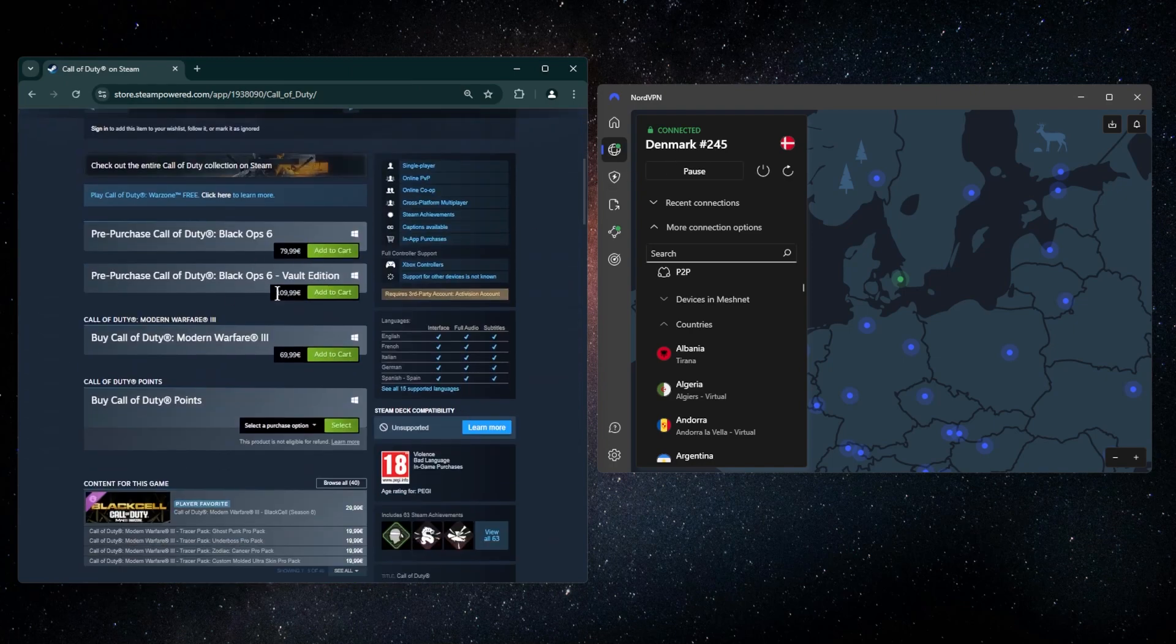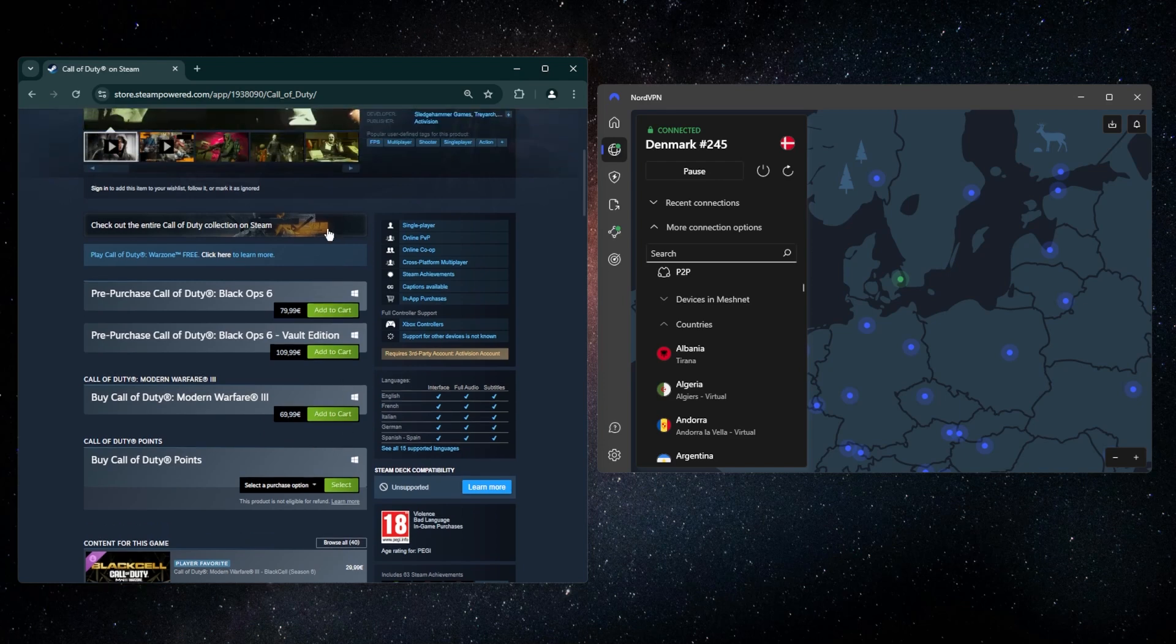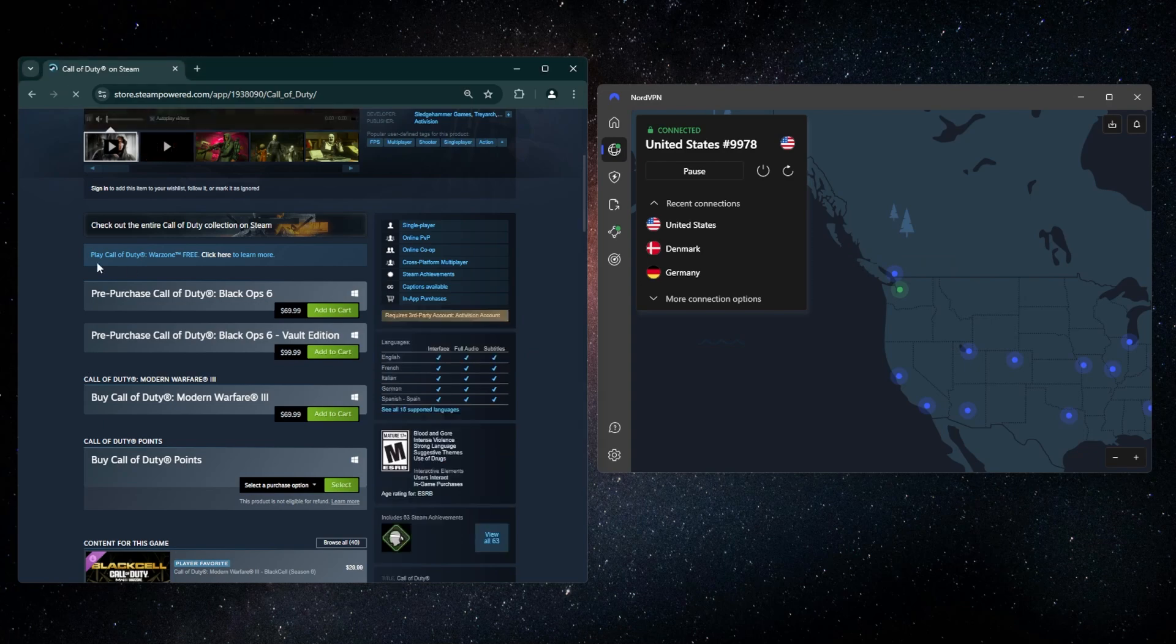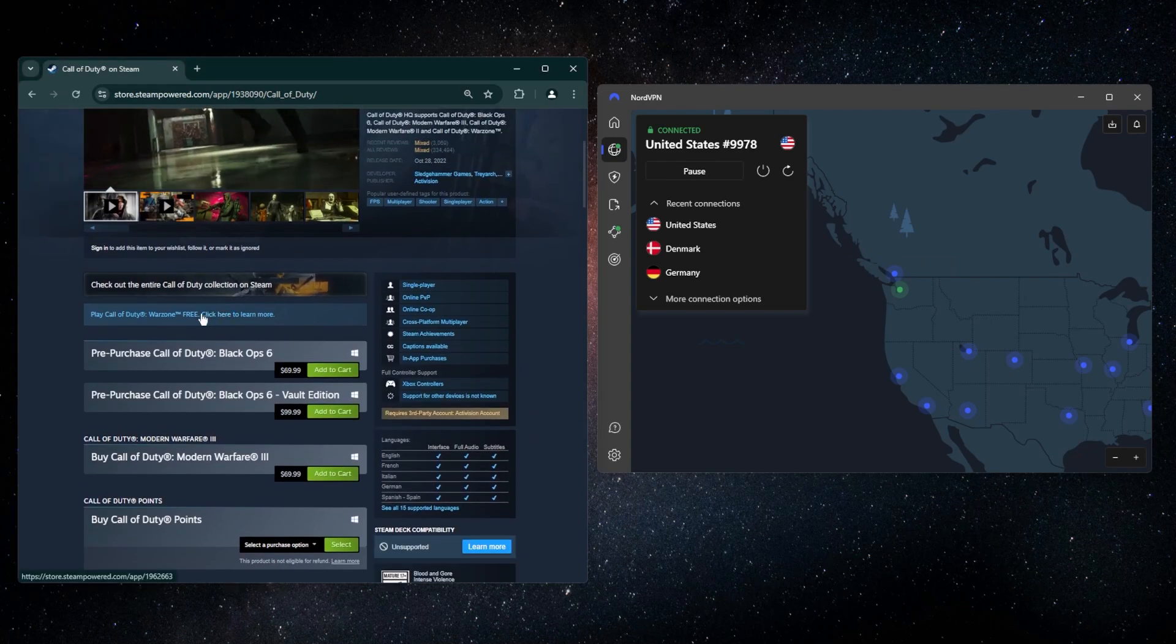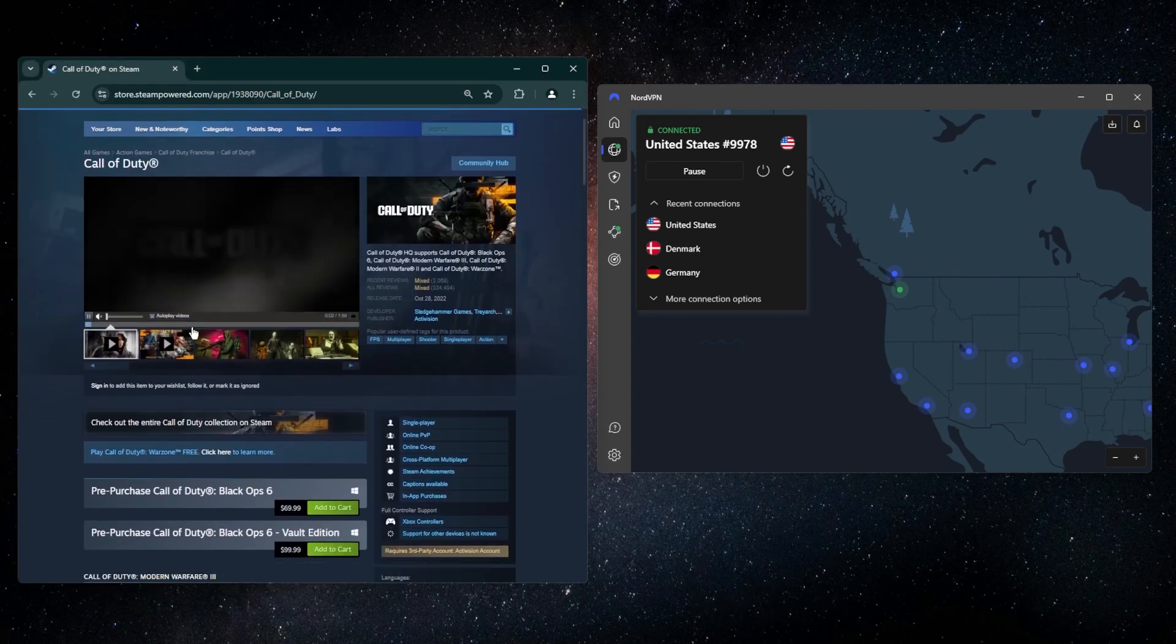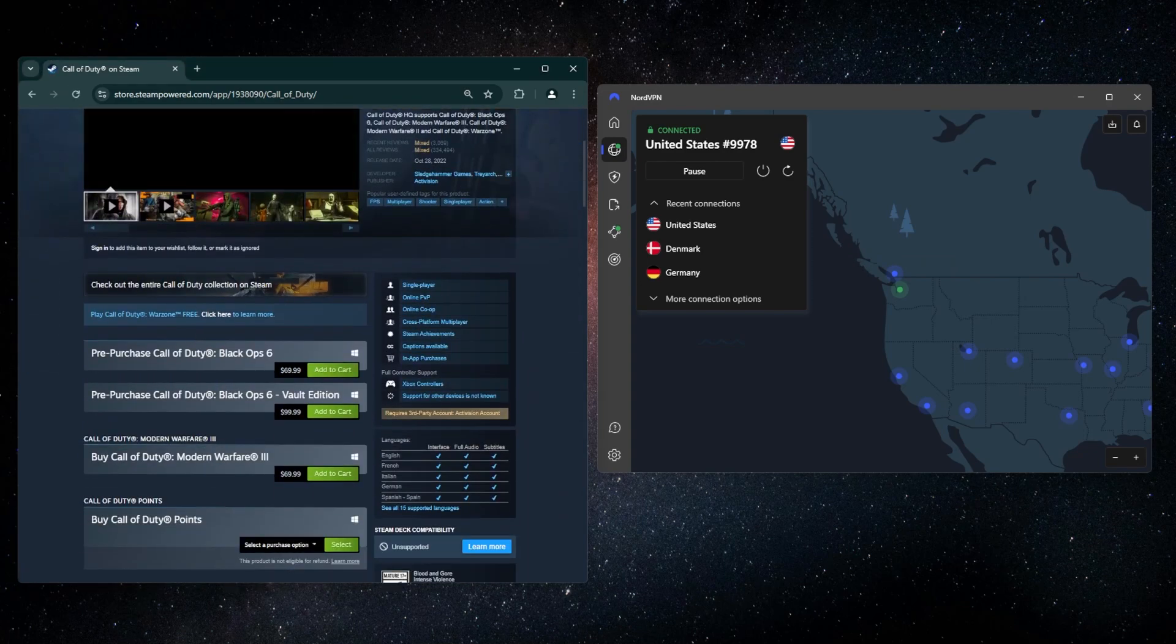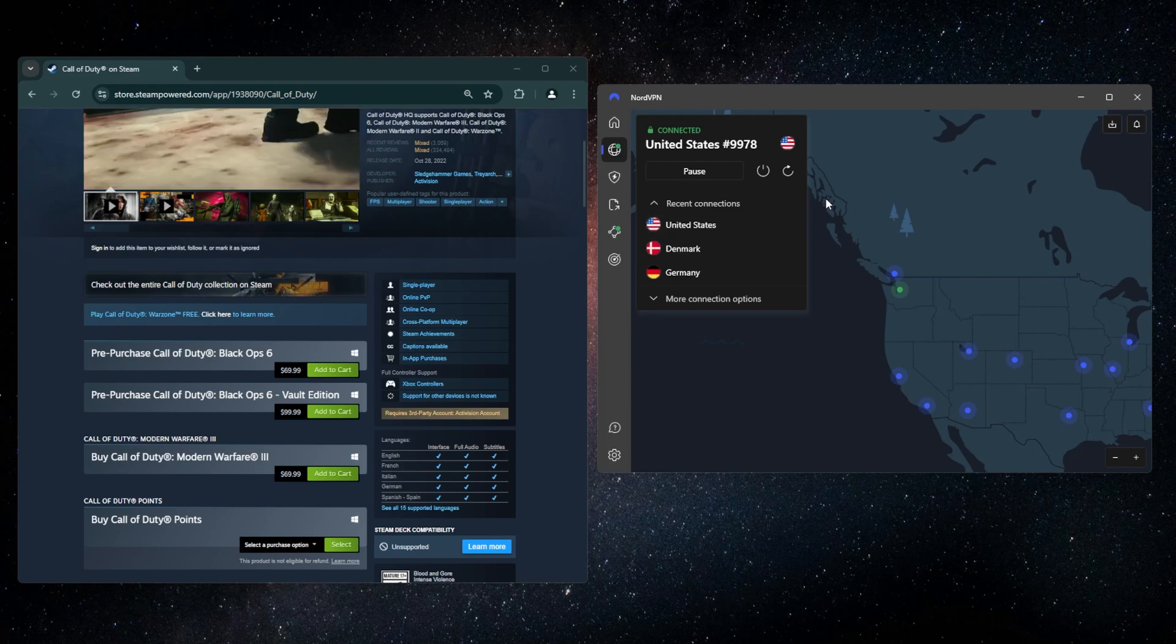Because that's what Steam will think that you are. But because the payment method is going to be, let's say, a US payment method, you're still going to get the US prices. Now the best way to get around this if you don't have a payment method of the country that you're trying to connect to, or the country from where you want to purchase the product from, is going to be to just make a new account.